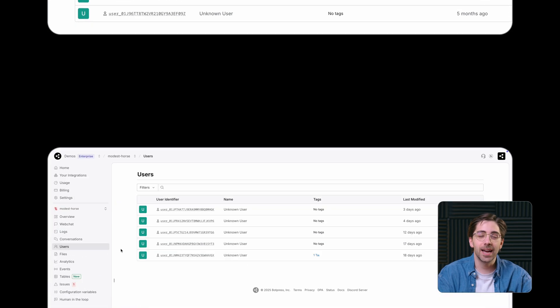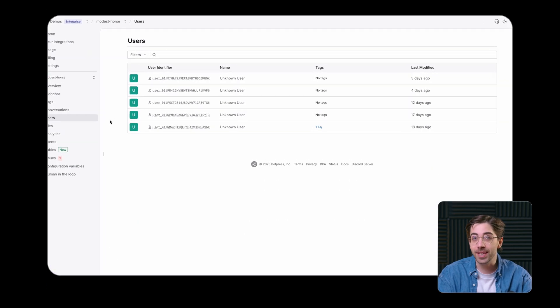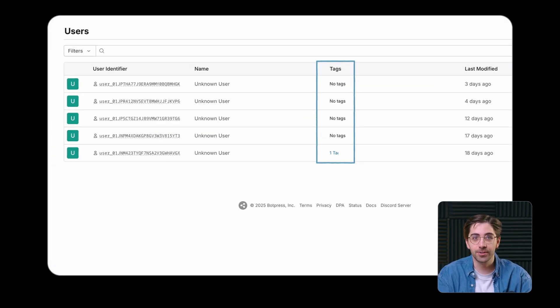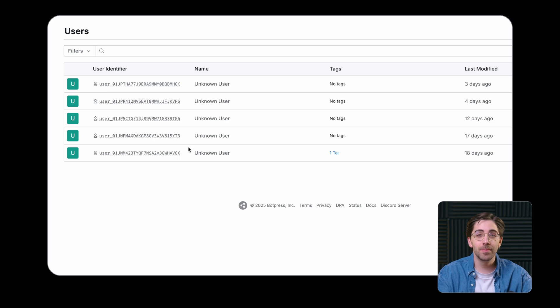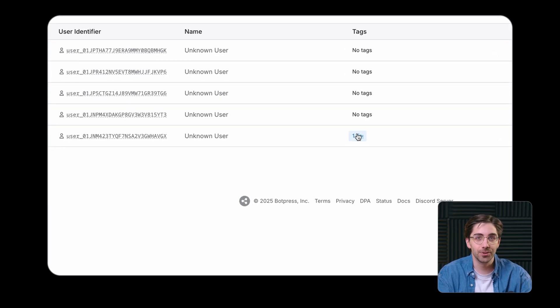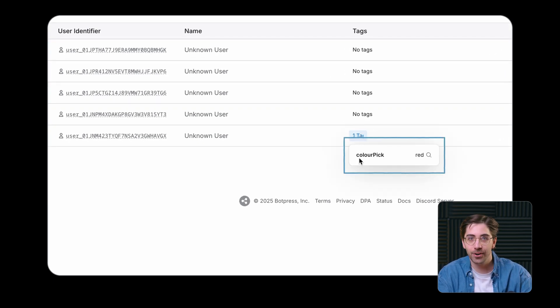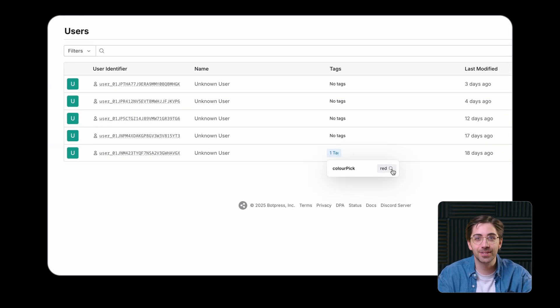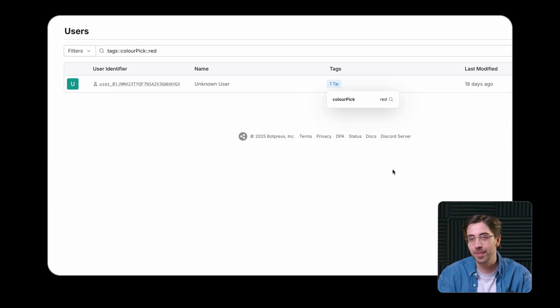In the Users tab, you can use tagging to assign a certain tag to your users. In this simple example, my bot asks users to select a color. Then, I can sort through the users in this tab based on what color they've picked.